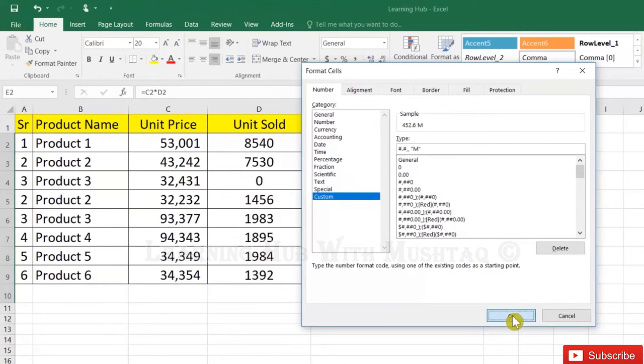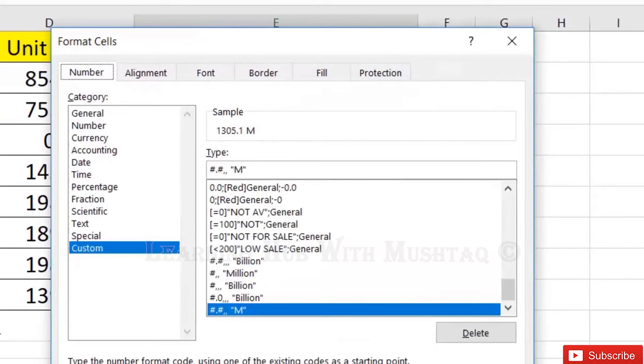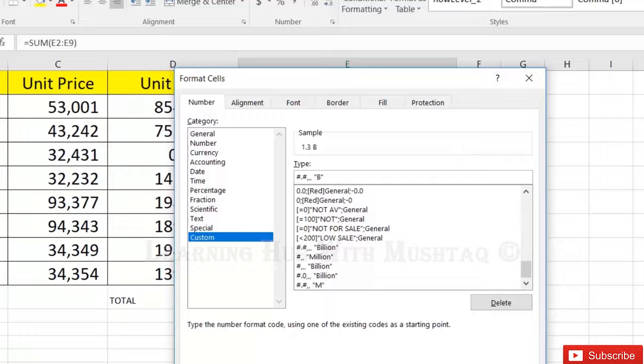But we want to display the last total sale as billion. So just click here in the custom format and add one more comma, and instead of M, put B.